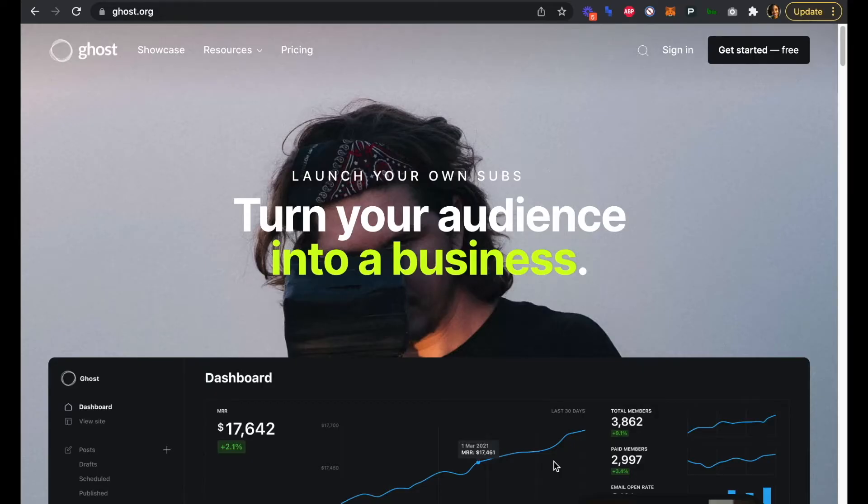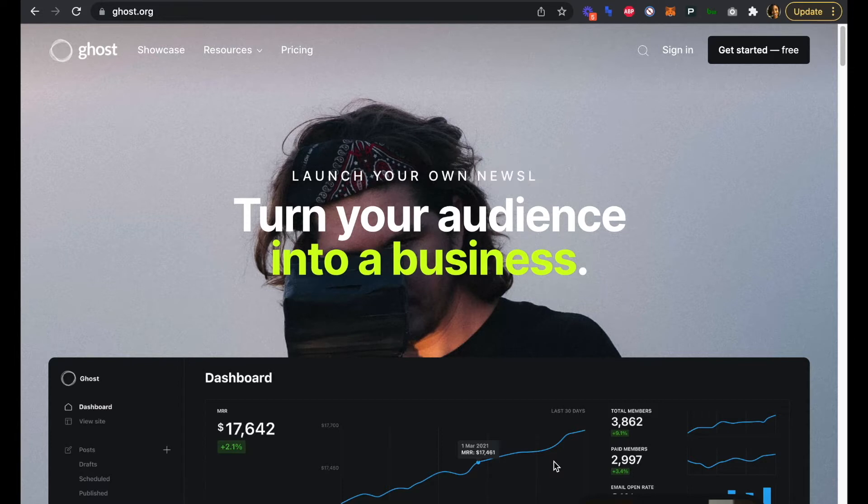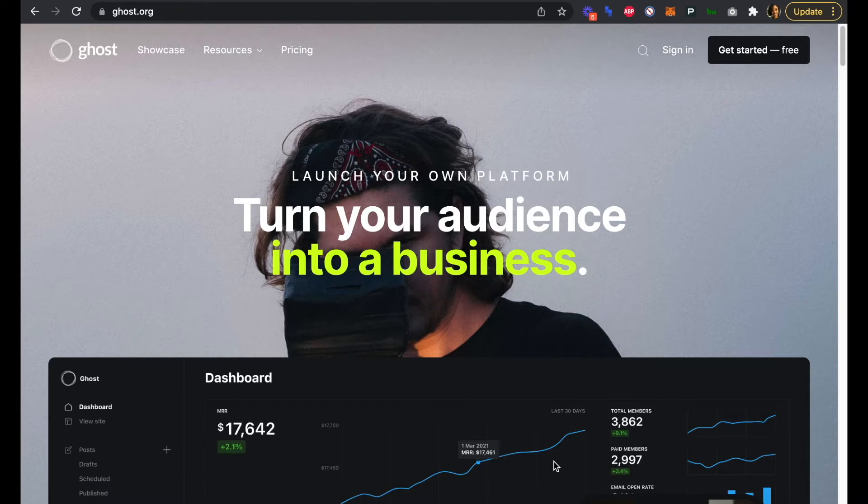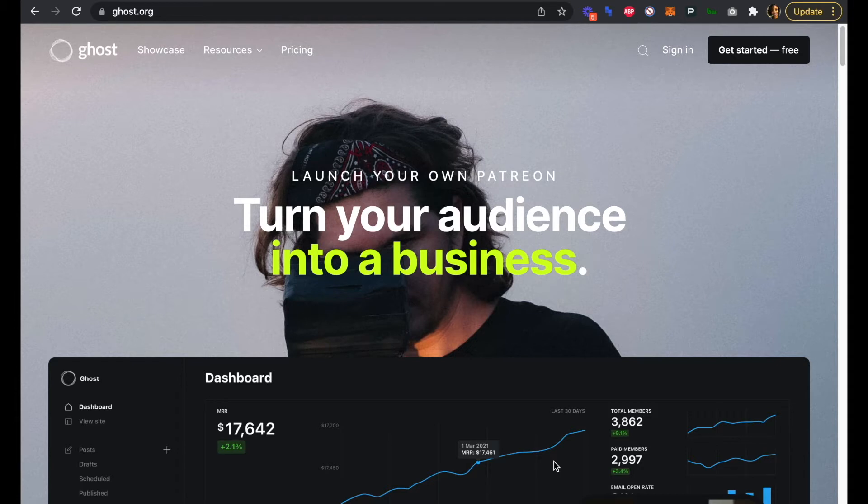Hey everyone, today we're going to look at using Ghost to publish content as a creator. Ghost is a publishing platform used by a wide range of people, from indie creators to marketers at larger companies to developers that build completely custom sites. You can publish blogs, newsletters, and even create subscription products using Ghost.